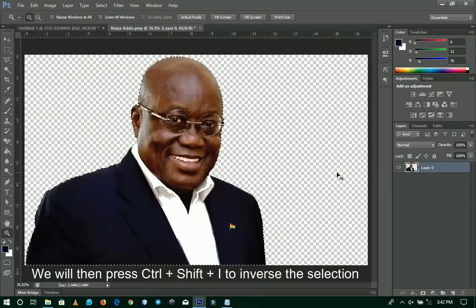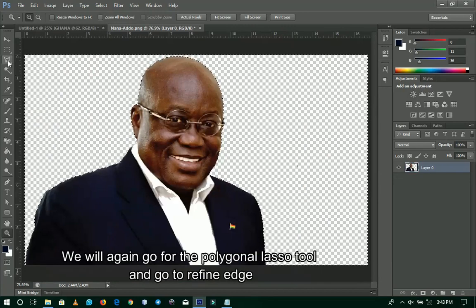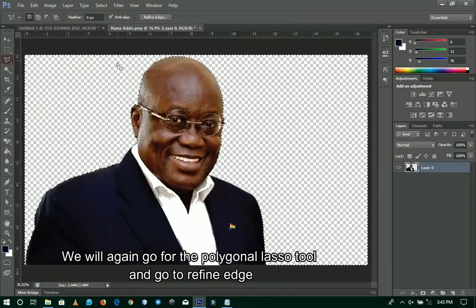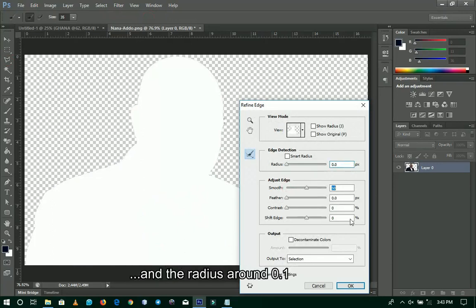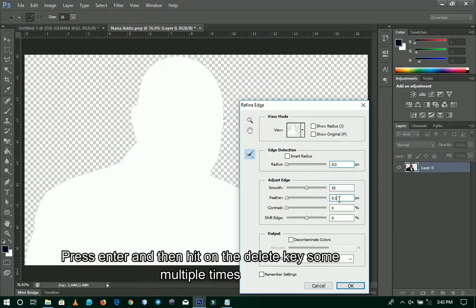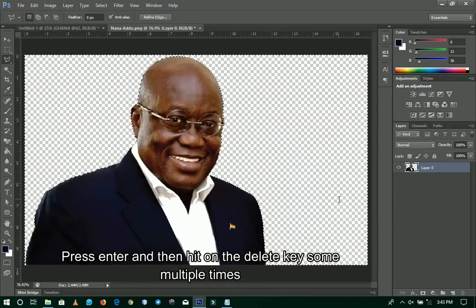Now it's done — let me use Shift+Control+I to invert the selection. Now I'll go back and use the Polygonal Lasso tool again. Now I'll use Refine Edge. Then smooth it — let me adjust the smooth setting. I want the edges to look clean, not jagged. Let me increase it a little. About 50. The feather should be 0.1. Now press Enter. It's looking clean and smooth — now I'll use Delete.